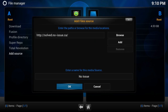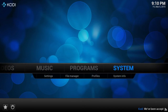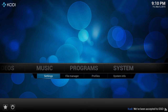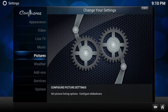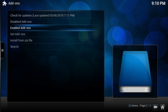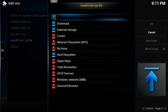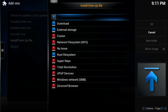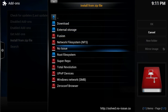After you have typed all of that in, select OK. Now you want to head all the way back and select Settings this time. Scroll down to Add-ons and select Install from Zip File. Now you want to locate that 'no issue' URL that we just added — we named it 'no issue' — select that.